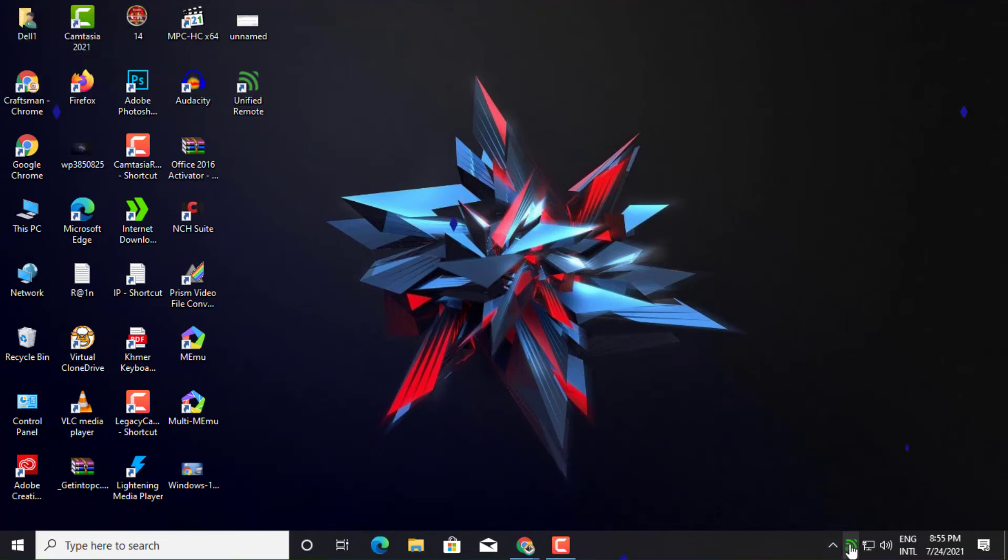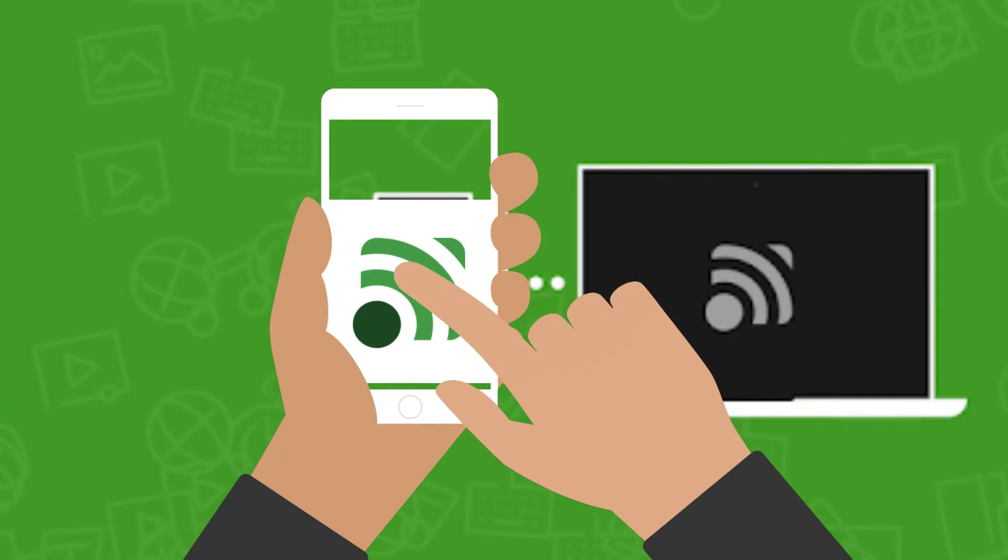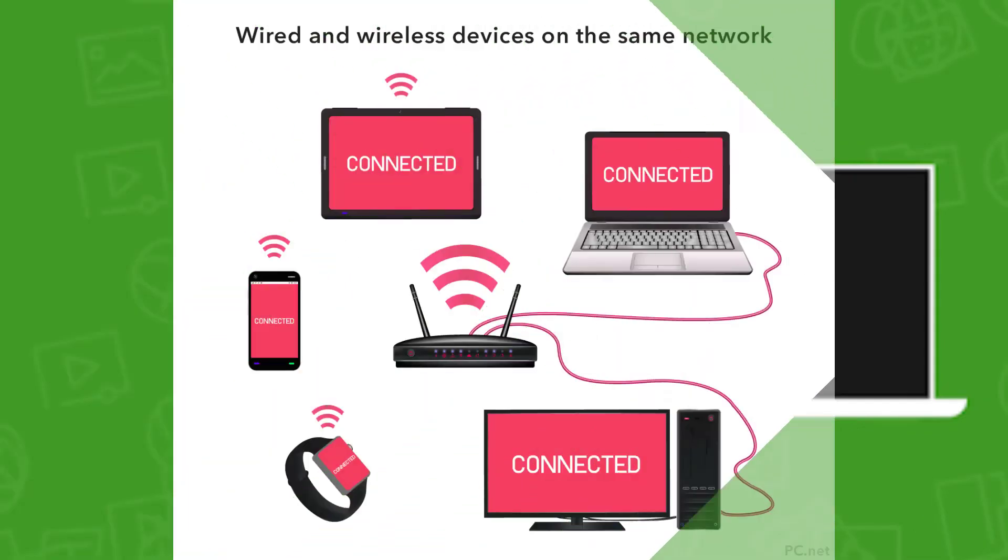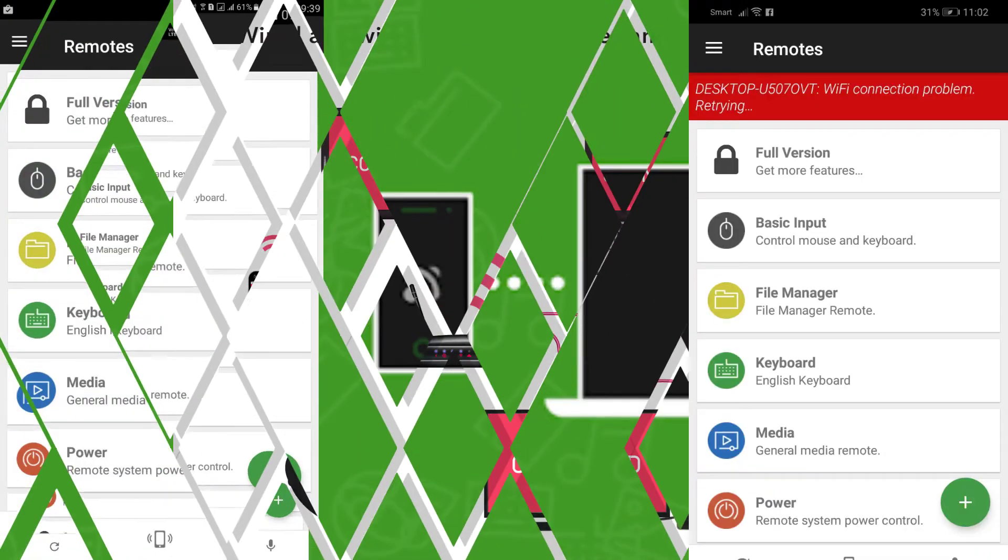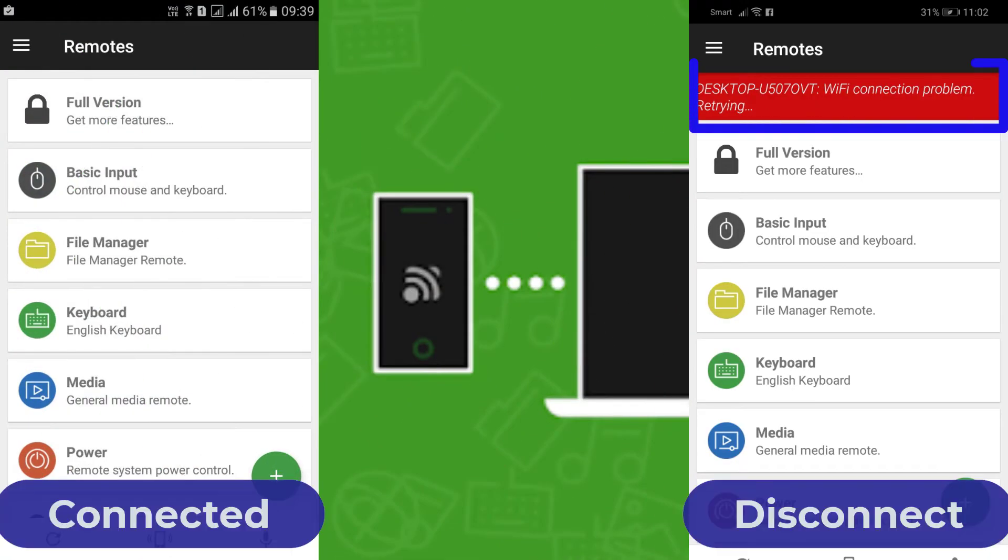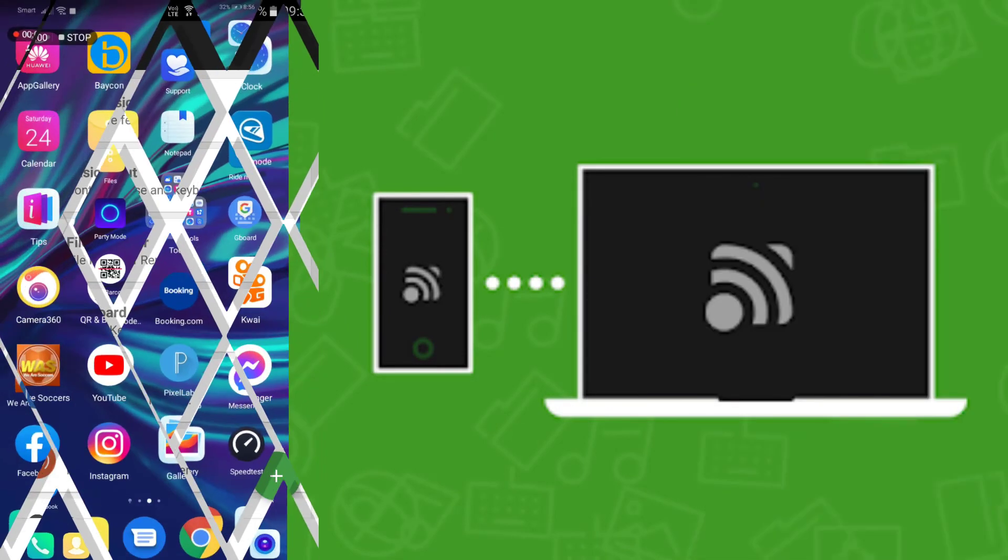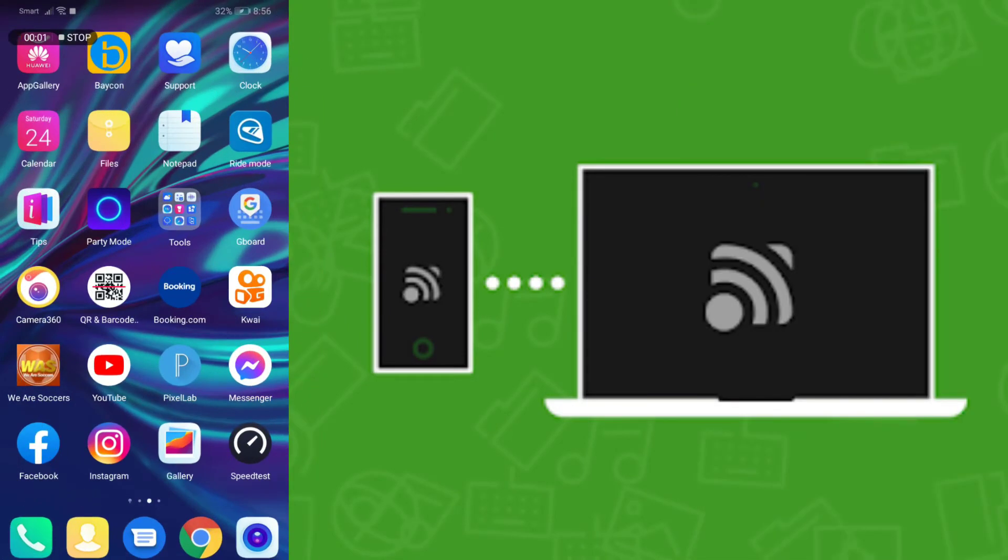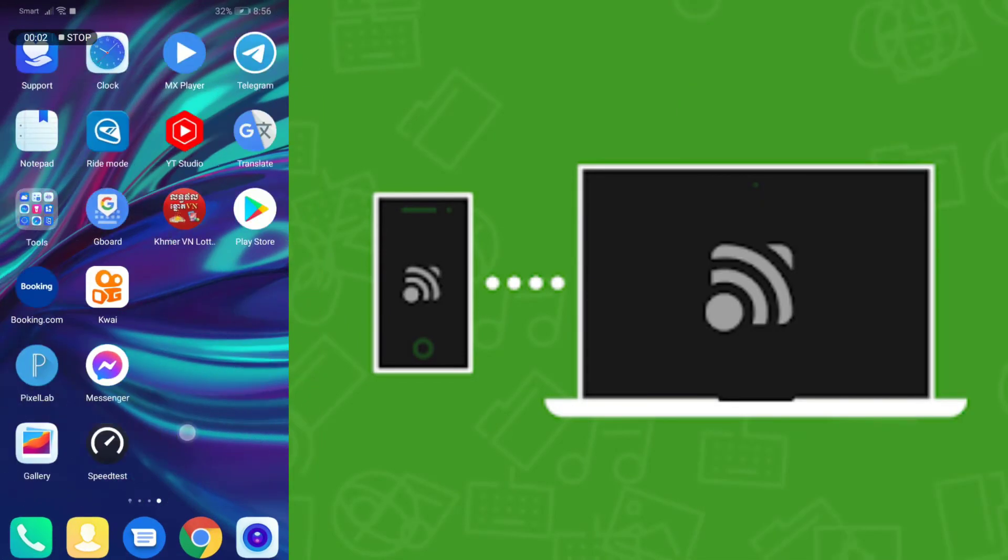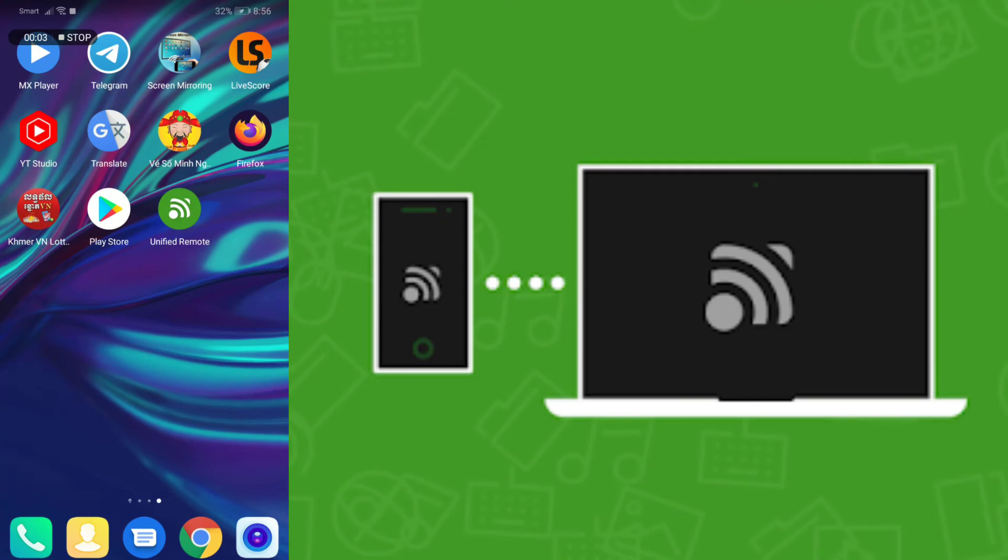Step 3: Open the Android app and make sure your device and computer are connected to the same Wi-Fi network. If connected, you will see the screen like below. Step 4: On the mobile app, you will see lots of options like basic input, file manager, keyboard, etc.